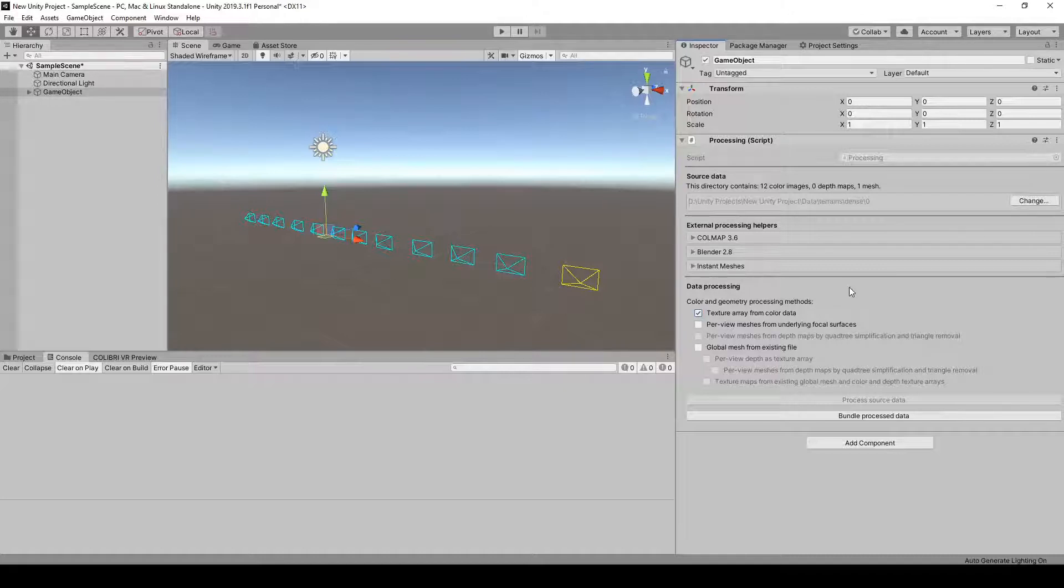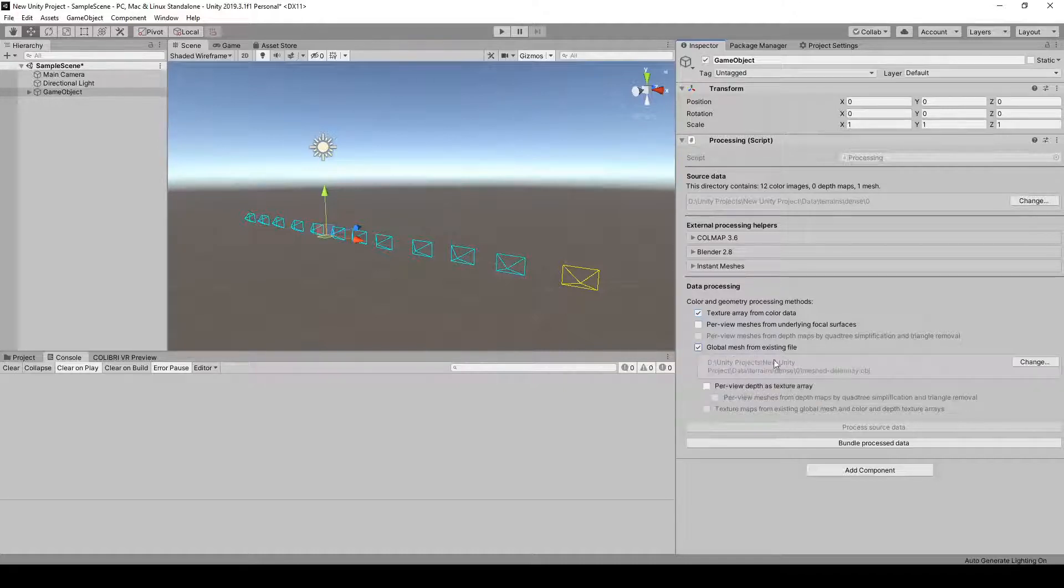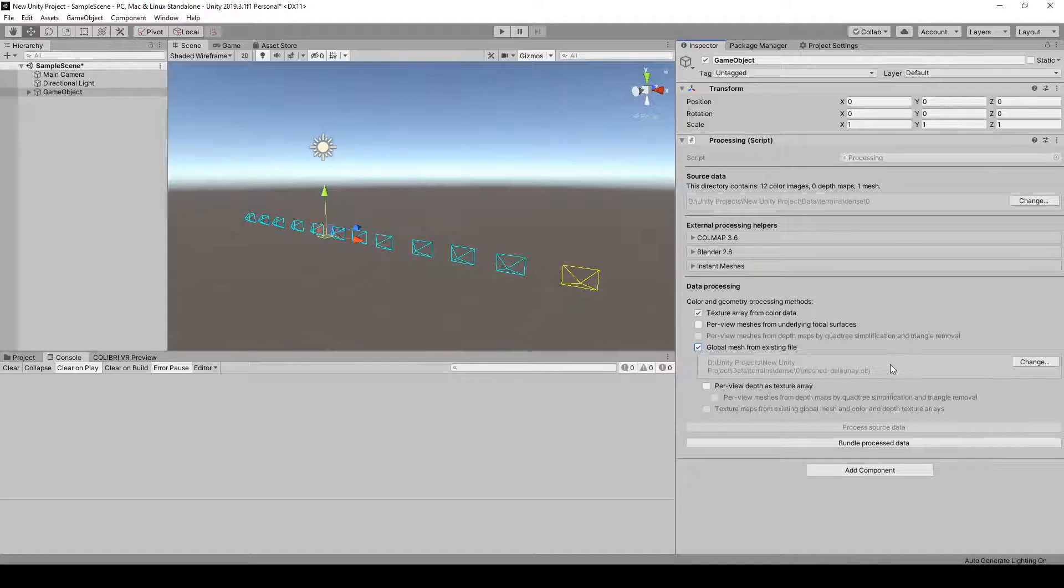Second, the reconstructed 3D mesh, so you can click on global mesh from existing file. In part 1 we showed you how to reconstruct this mesh using Colmap, but you can specify any 3D mesh here, so if you prefer to use another reconstruction toolkit, you can.